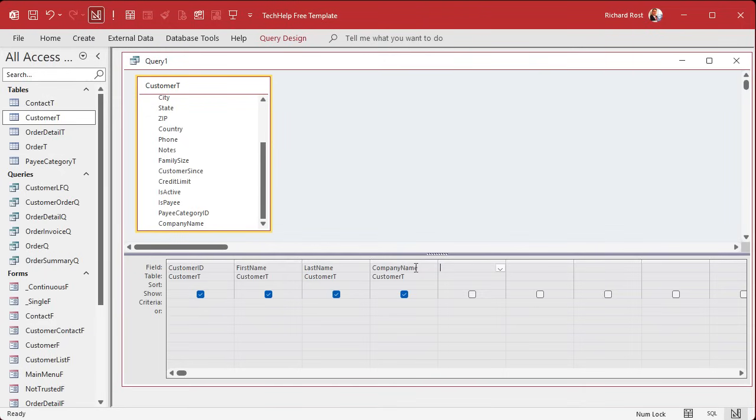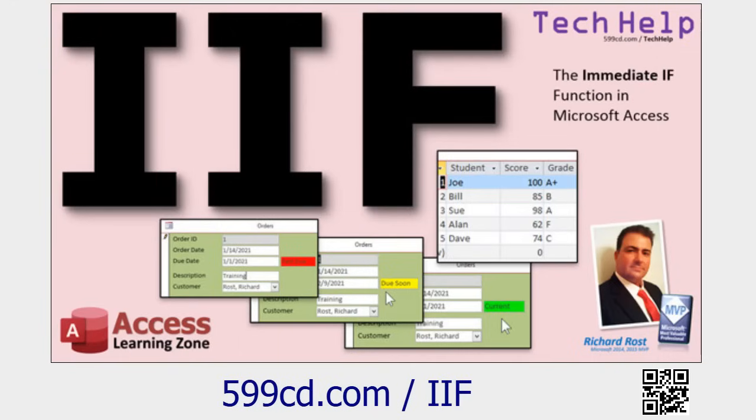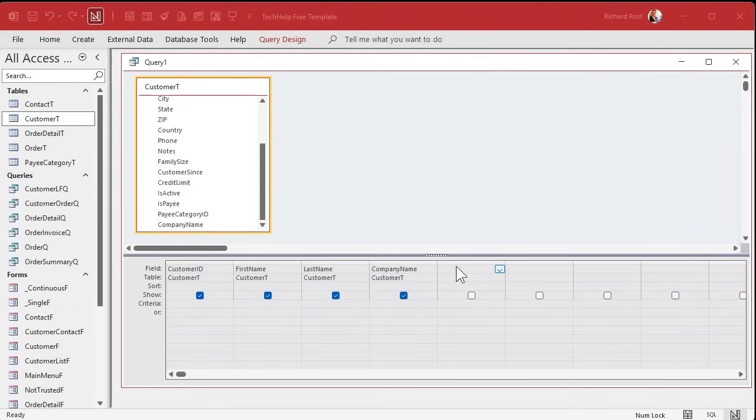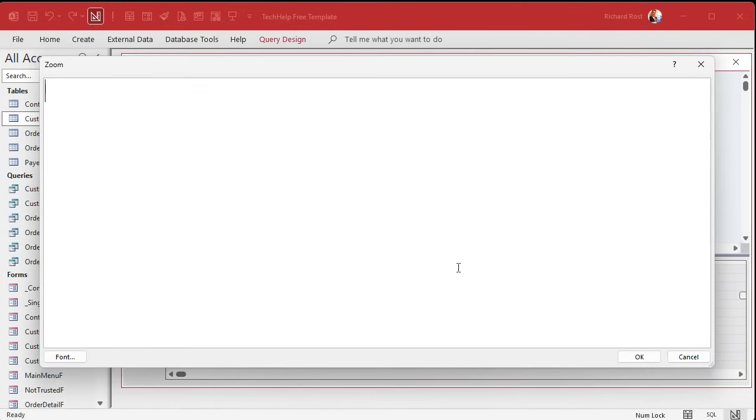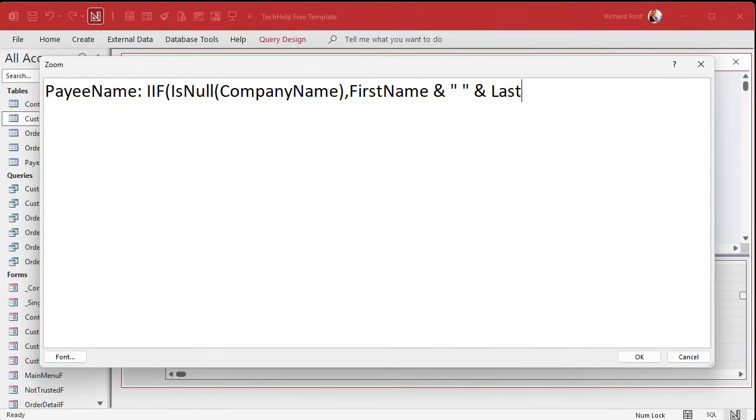Right here is where I'm going to put my calculation that determines whether to display the company name or the first and last name. If the company name is null or is blank, then I want to display first name, last name. Otherwise, display the company name. We're going to use a simple immediate if function. I'm going to go shift F to zoom in. We're going to call this the payee name, colon. And I'm going to say, if is null, this is a function, if is null, the company name, comma.